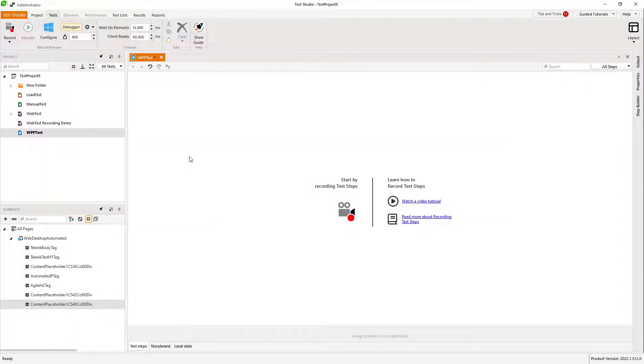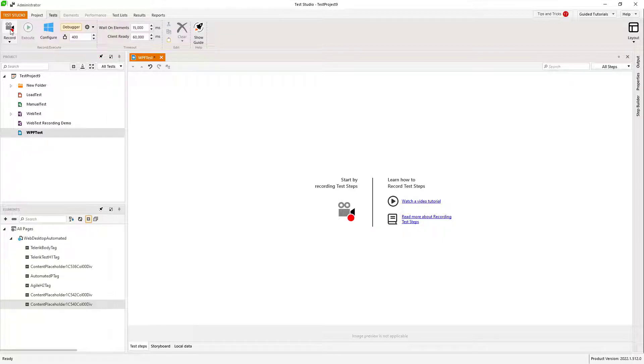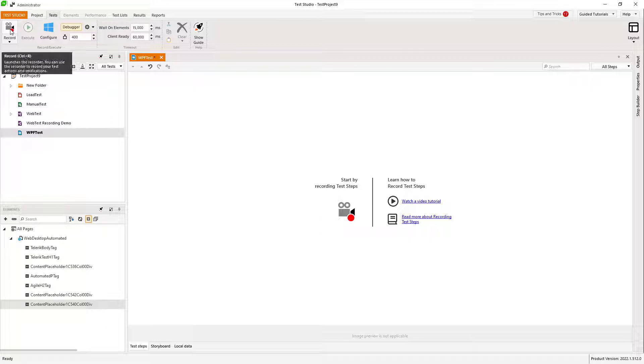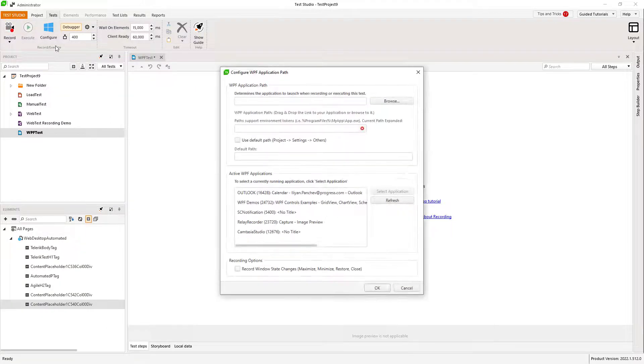After you have created your first Test Studio test, you would like to record your first steps. I'll show you how to do that. Once I have opened my test, I hit the record button in the top left corner.